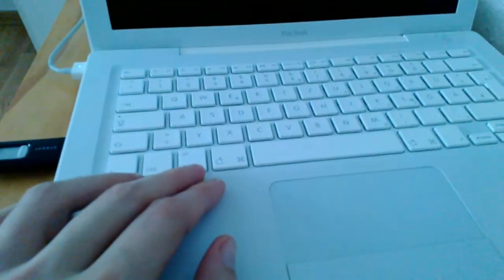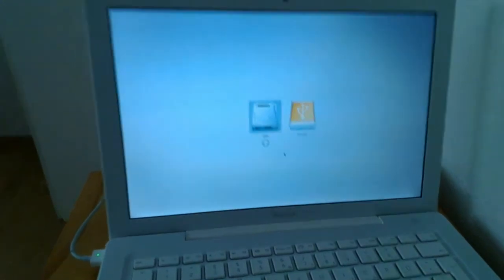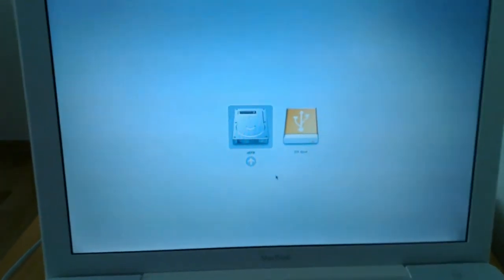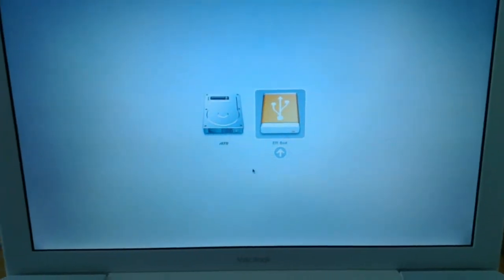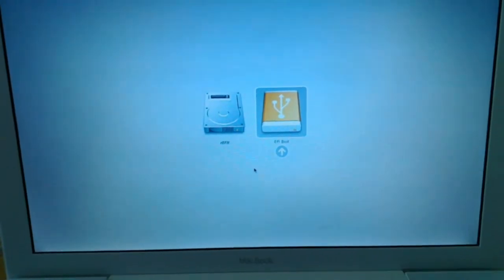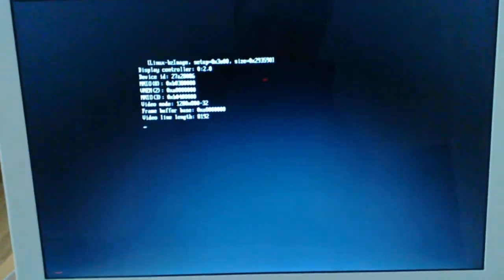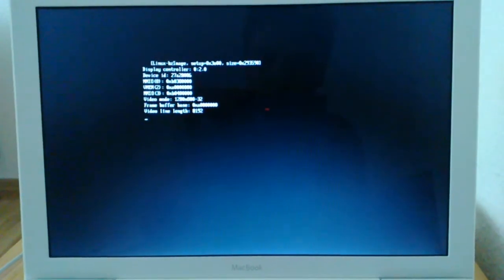Damit wir den Mac beim Booten auch vom USB-Stick starten lassen können, müssen wir die Alt-Taste gedrückt halten. Dann kommt ein Menü, wo ich die Auswahl bekomme, entweder von der Festplatte zu booten oder vom USB-Stick, der ein EFI-Verzeichnis mit einer speziellen GRUB-Version hat, die hier erkannt wird. Ich klicke Enter, dann kommt das ganz normale GRUB-Menü und ich kann jetzt zum Beispiel die 64-Bit-Version starten und so das Live-System Neptune vom MacBook starten.